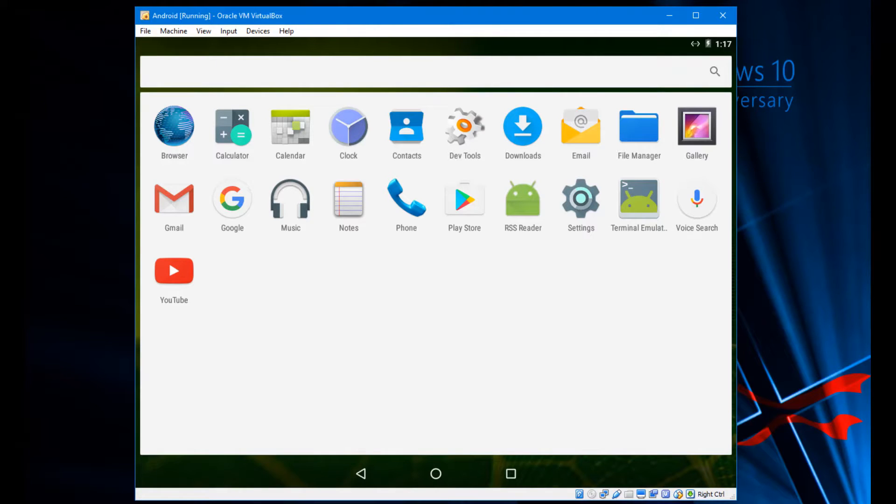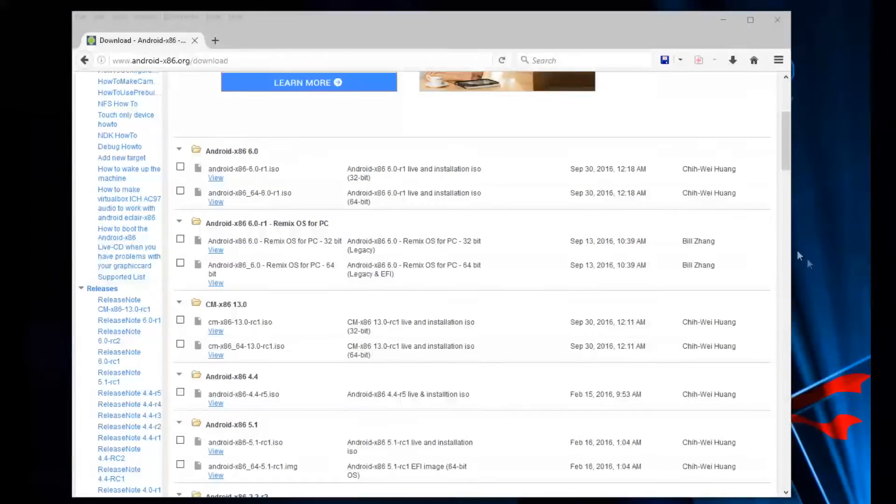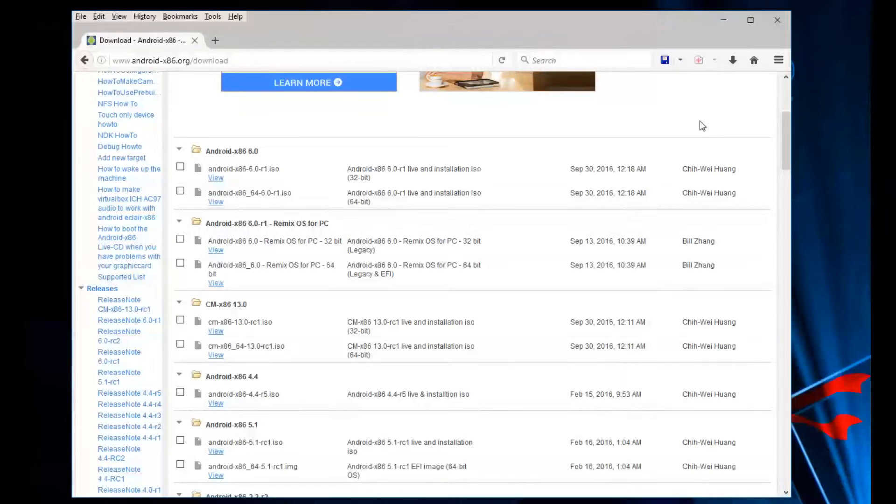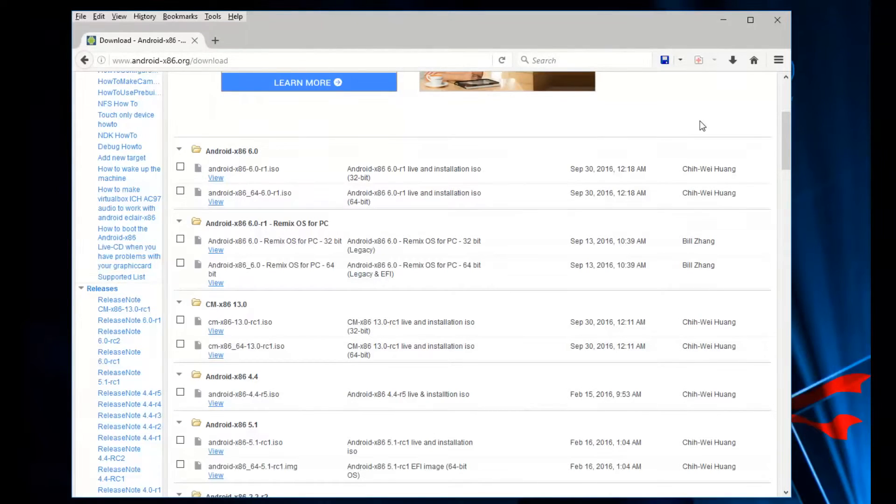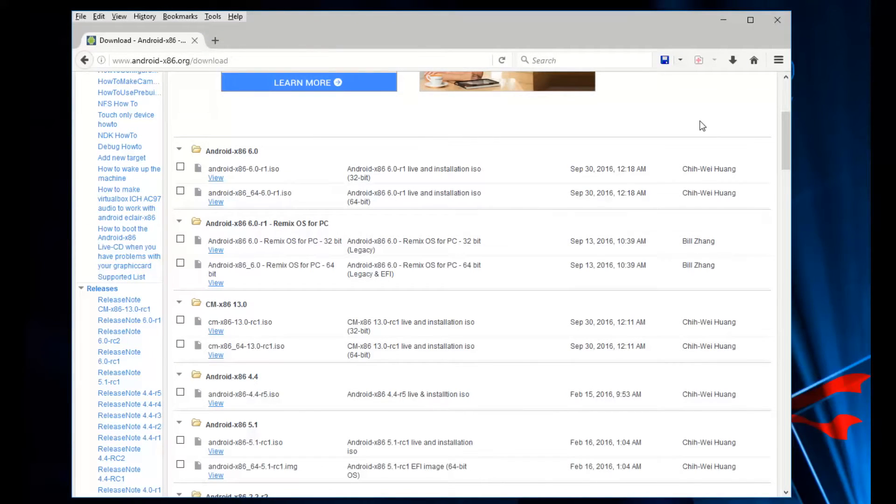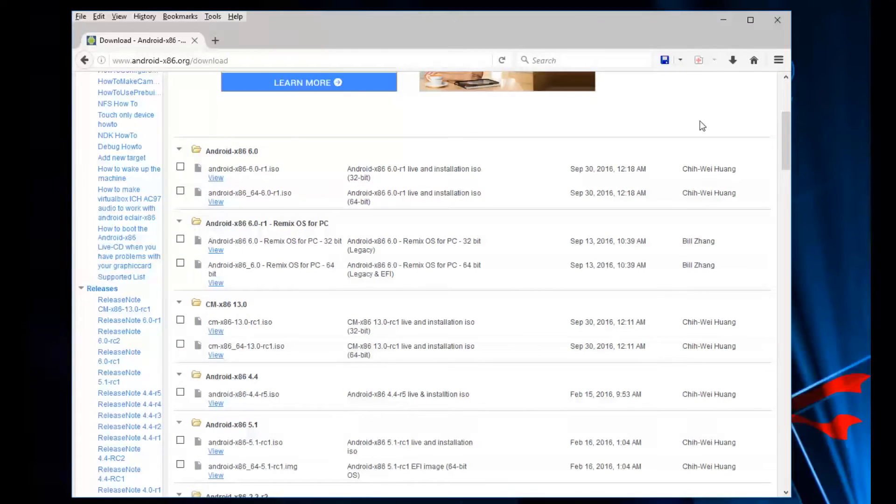The first thing you want to do is navigate to this site here which is the download page for the different versions of Android x86. Now this project is not officially supported by Google, this is a project by a few people who are basically enthusiasts and tinkerers, so this is not backed by Google in any way shape or form, just keep that in mind.